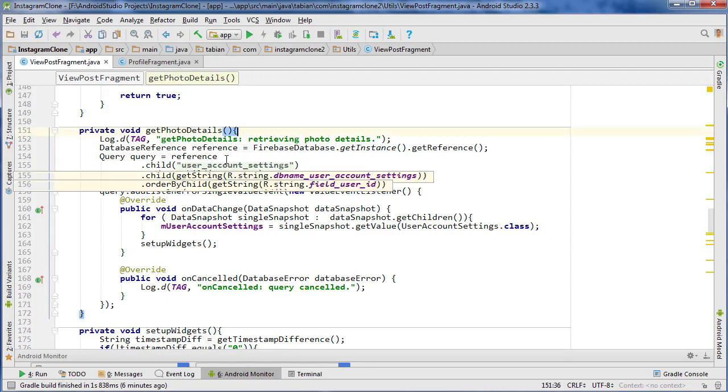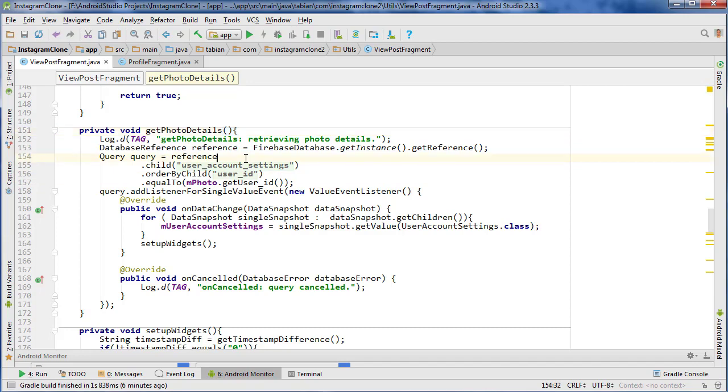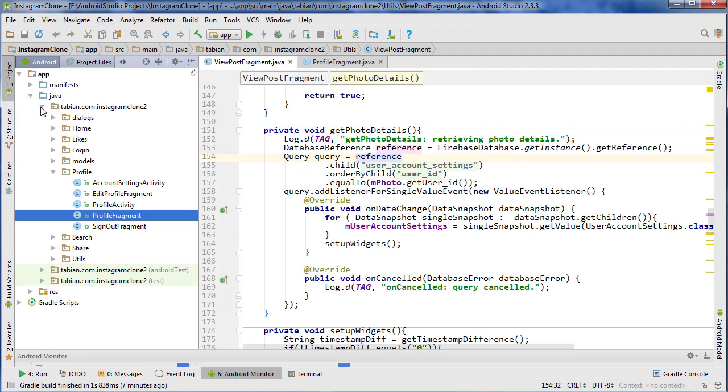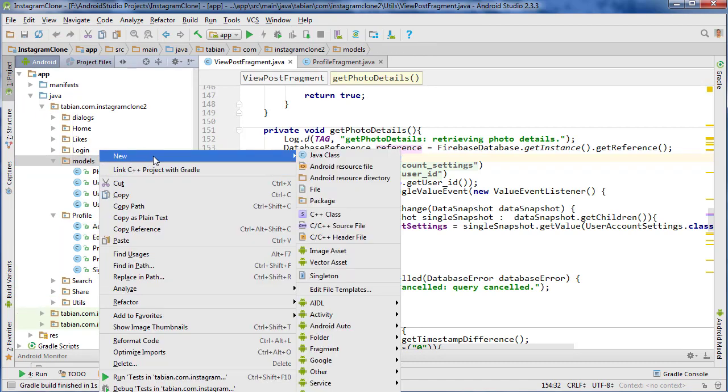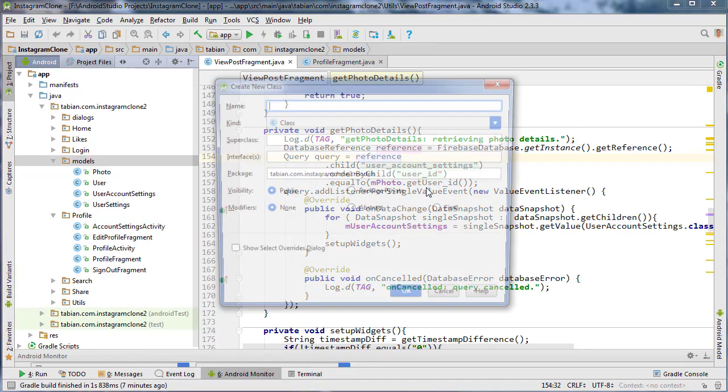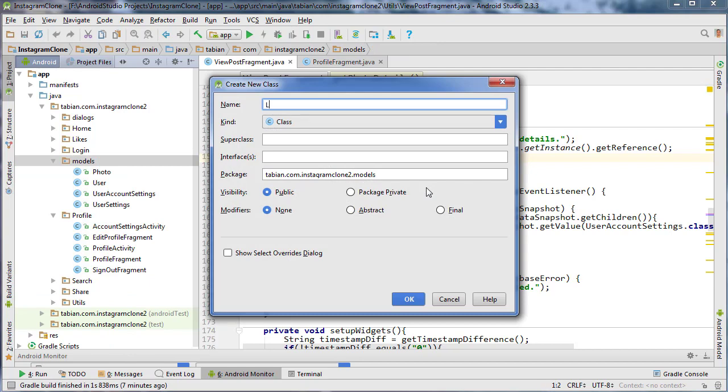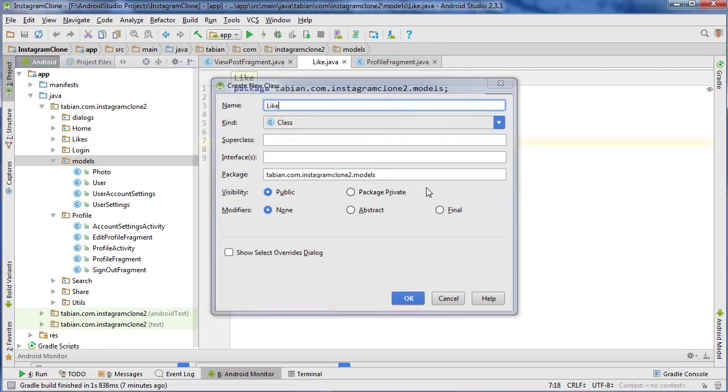But if you guys have any experience, I would be interested in hearing what you guys did to solve my problem. But we'll talk about that later. So to start off, let's go into the project pane, and we're going to create a new model. Right-click, go to new Java class, and it's going to be called like.